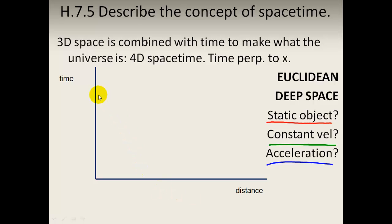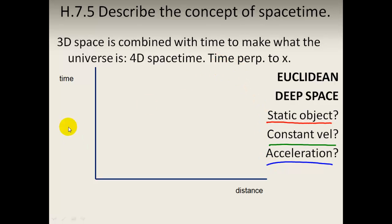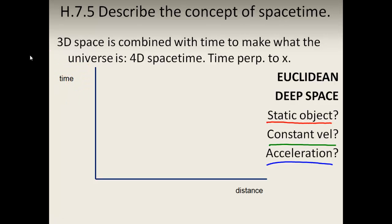What we do is plot one dimension against time, and we use this to describe four-dimensional space-time. We have time being perpendicular to x, the distance. Notice that normally we have distance and time, so this lets you know that the graph of space-time shows time against distance.